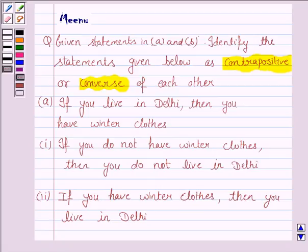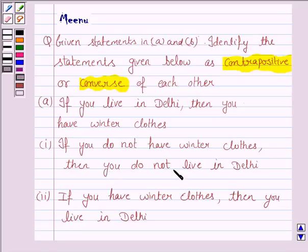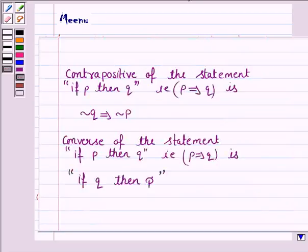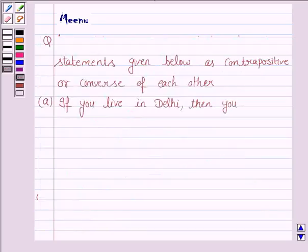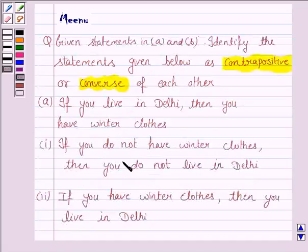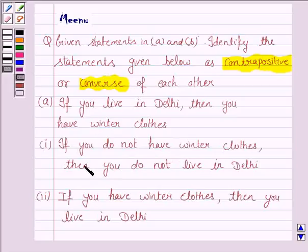Let us now see the first statement. It says: if you live in Delhi, then you have winter clothes. The first statement given is: if you do not have winter clothes, then you do not live in Delhi. The contrapositive form says not Q implies not P, that is, if not Q then not P. So the first statement is the contrapositive, because it says: if you do not have winter clothes, then you do not live in Delhi. This is a contrapositive statement.